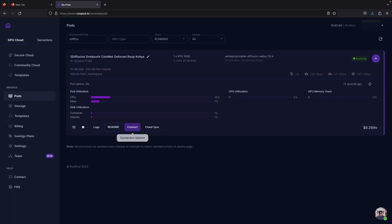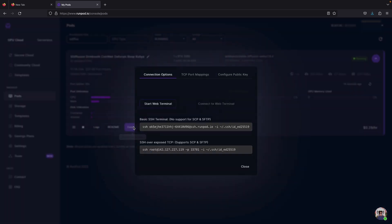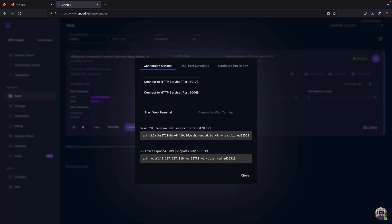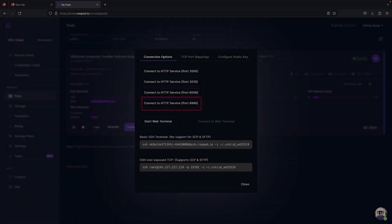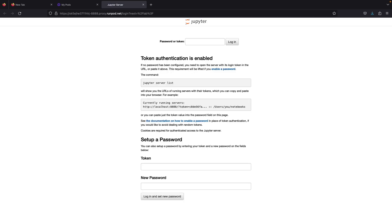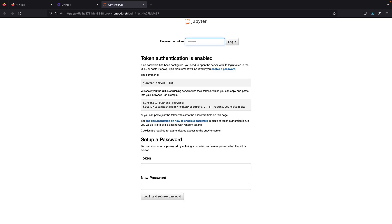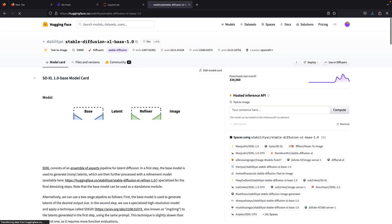And then we go back to the front and from the top board is Stable Diffusion, Kohya, TensorBoard, and finally the Jupyter notebook. Let's access the notebook first to download our models. Paste the password from before and now we go to the next tab.